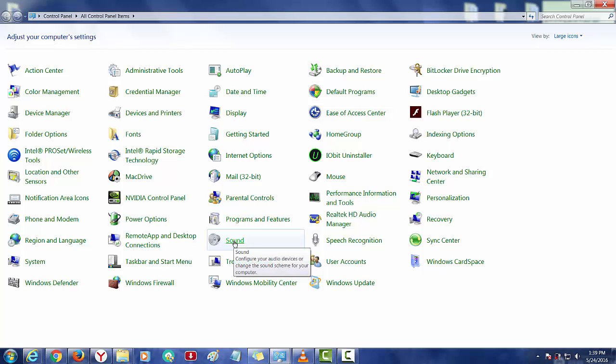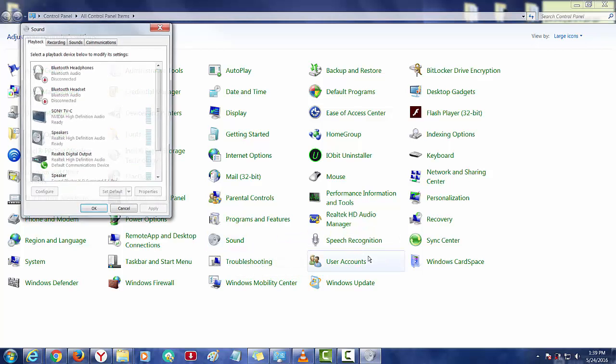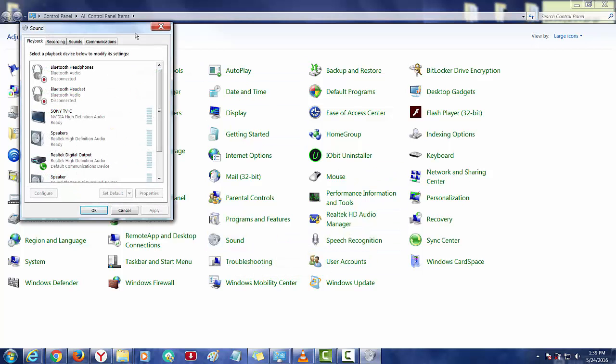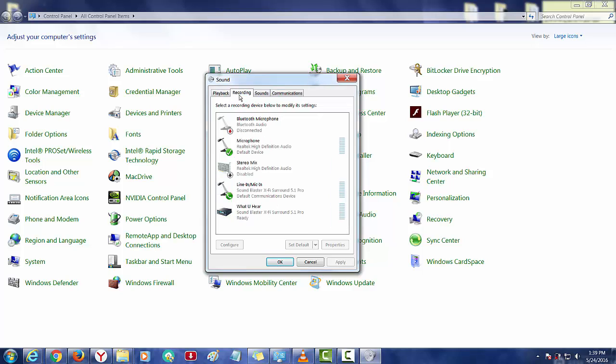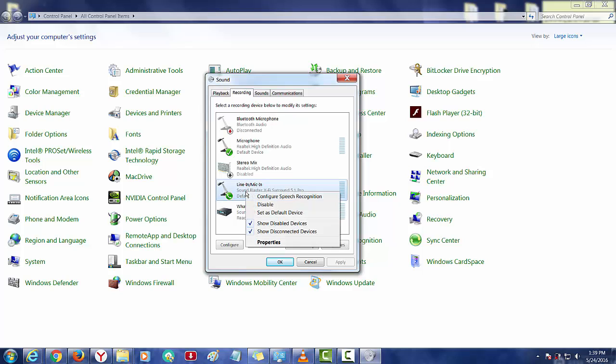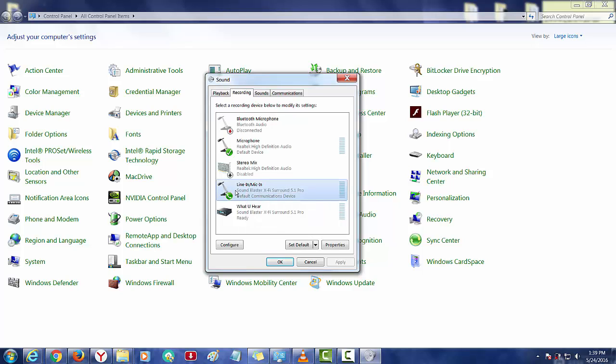Go to sound, recording. Make sure, right click, make sure your device is configured and enabled. As you can see, mine is active. You can see the symbol right there.